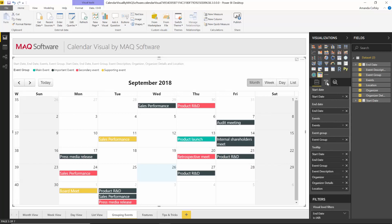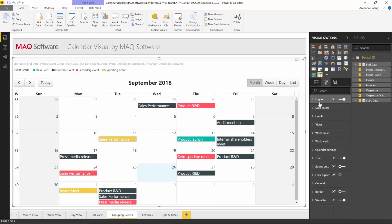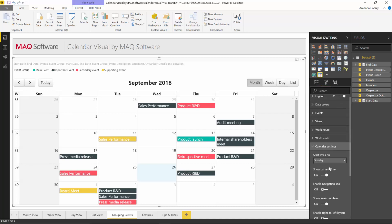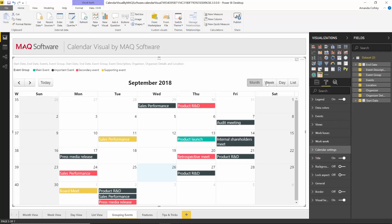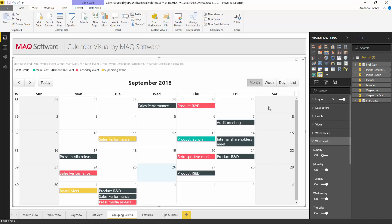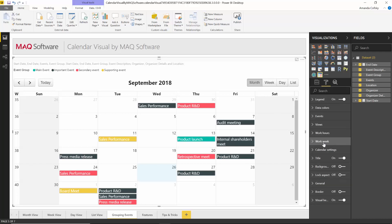There are lots of formatting capabilities for this custom visual. You can set the week to start on Sunday, control navigation between month, week, day, and list views, and set your work hours and work week for better color coding. This is a really useful custom visual if you're using a Power BI report for project management tasks — you can show the current state of your project, all the different deadlines and timelines, and also a calendar listing out all your important events.